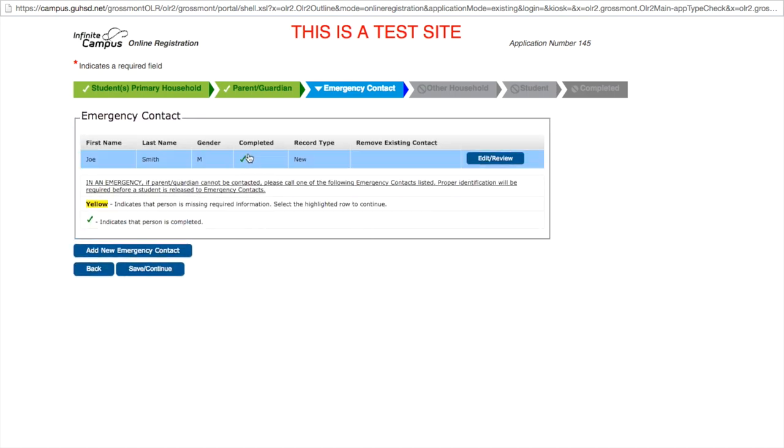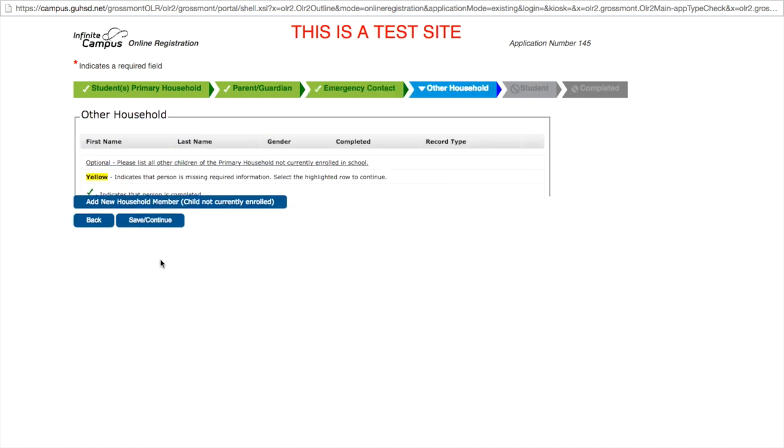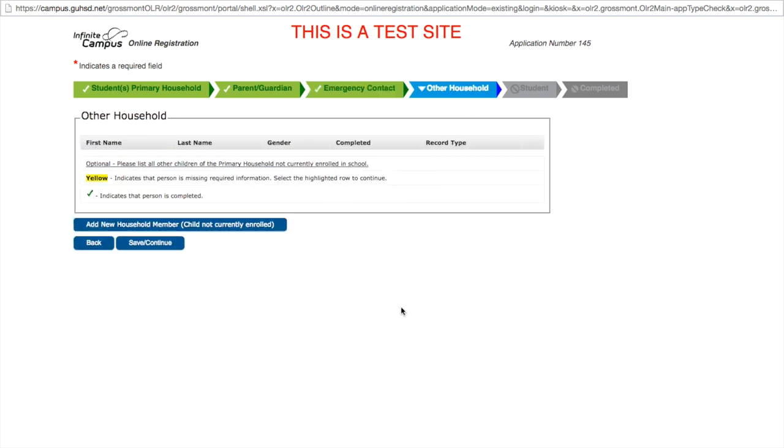If your emergency contact is not a parent or guardian but lives at your home, you would check this box indicating the emergency contact is at the same address. In our case, it is our neighbor who lives right next door. We save and continue. It is indicated that that has been completed, and we can save and continue to move on.